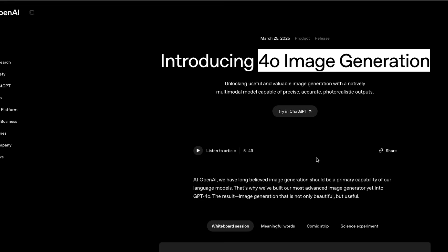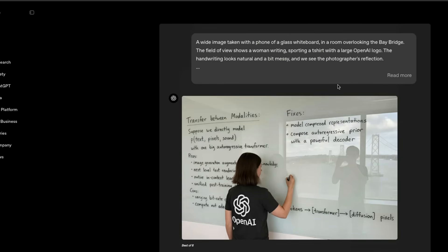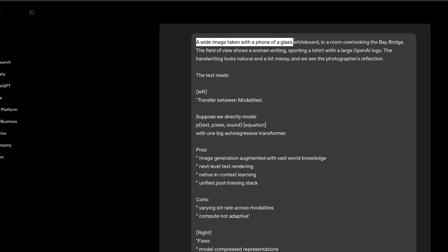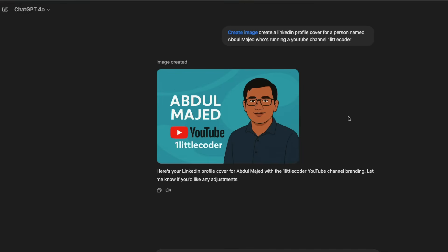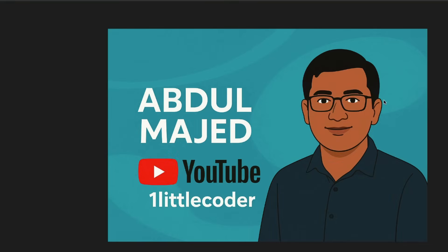Even OpenAI's own example is impressive — a wide image of a glass whiteboard in a room overlooking the Bay Bridge, a woman writing and sporting a t-shirt with a large OpenAI logo — all created zero-shot. You might wonder how censored this is, because every big company launch is usually censored. But going back to the LinkedIn profile cover I generated: I said 'Abdul Majid,' and it naturally assumed I'm a brown person, which is surprisingly accurate.